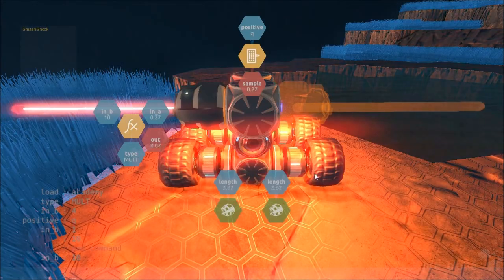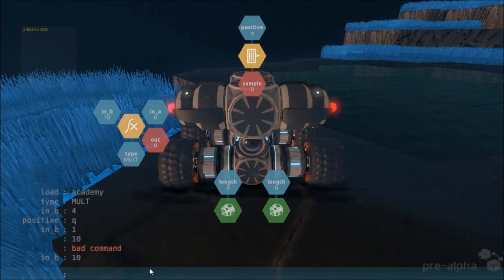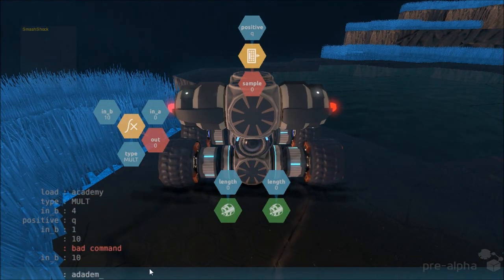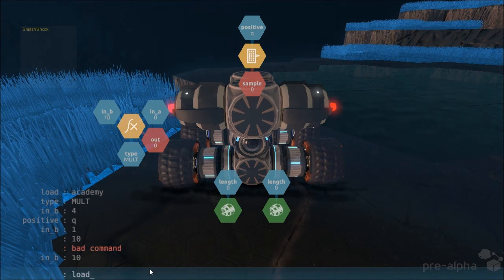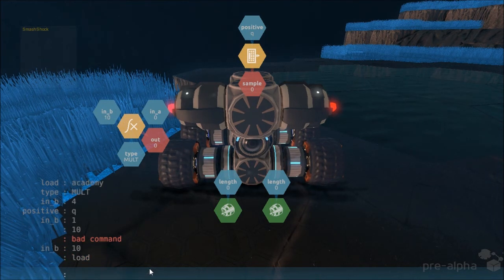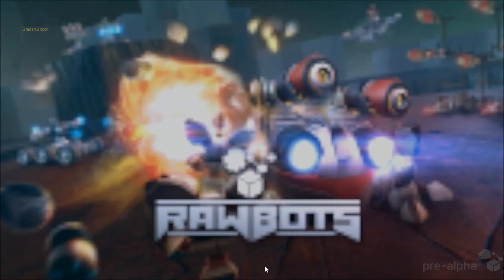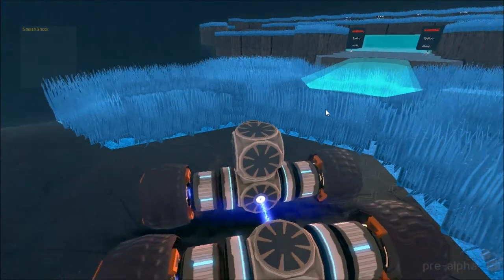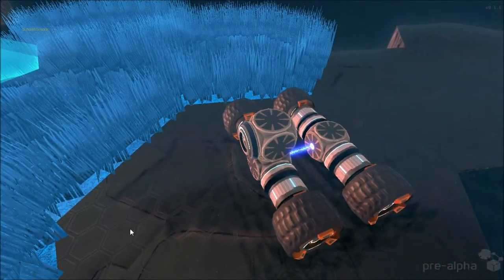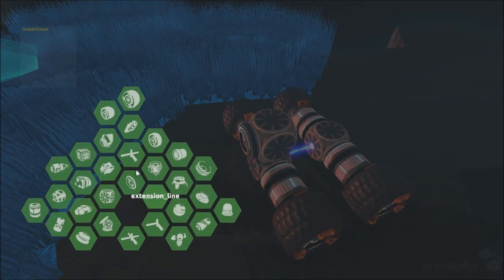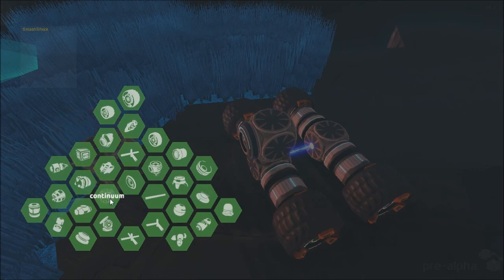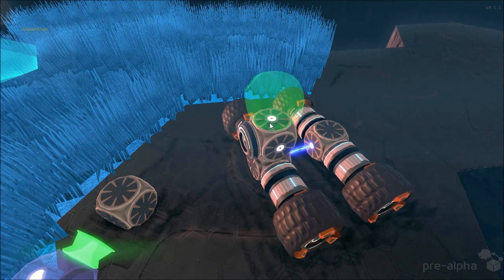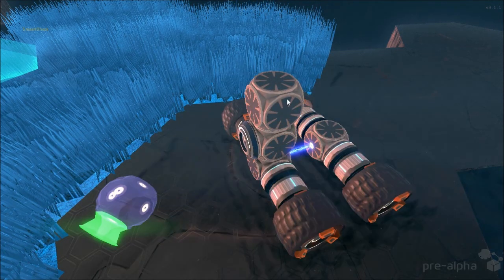I'm going to create a new map here. There we go and we're going to start building it right away. I'm just going to do what I did before and I'm going to have two continuums and attach those to the top of the robot.